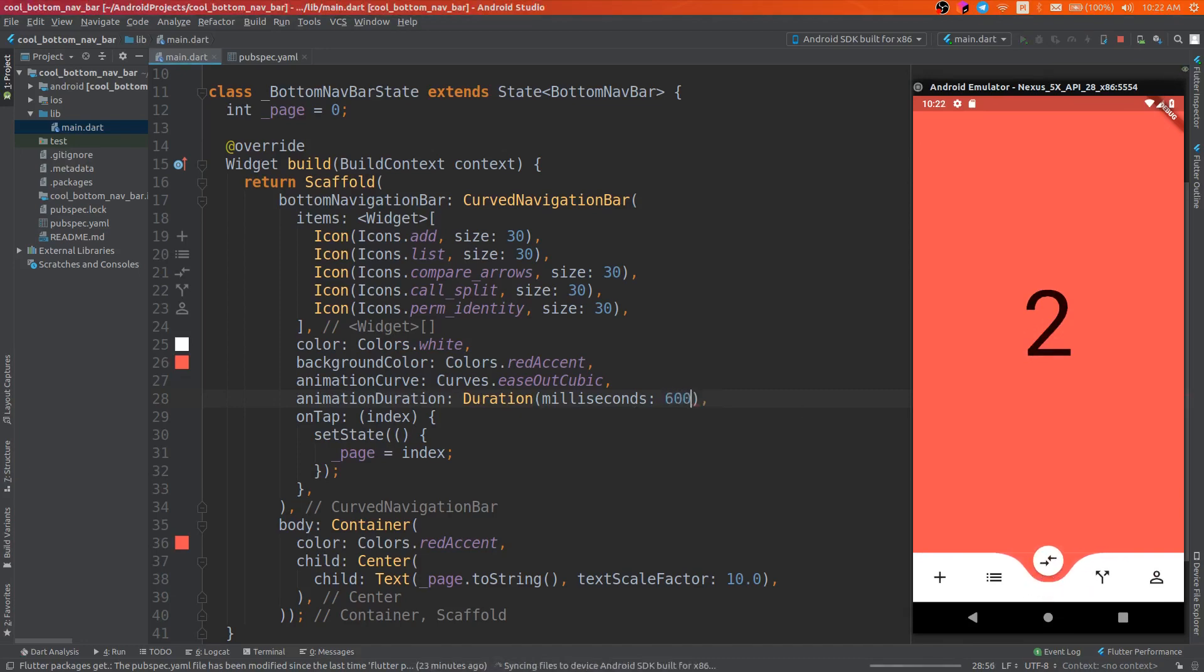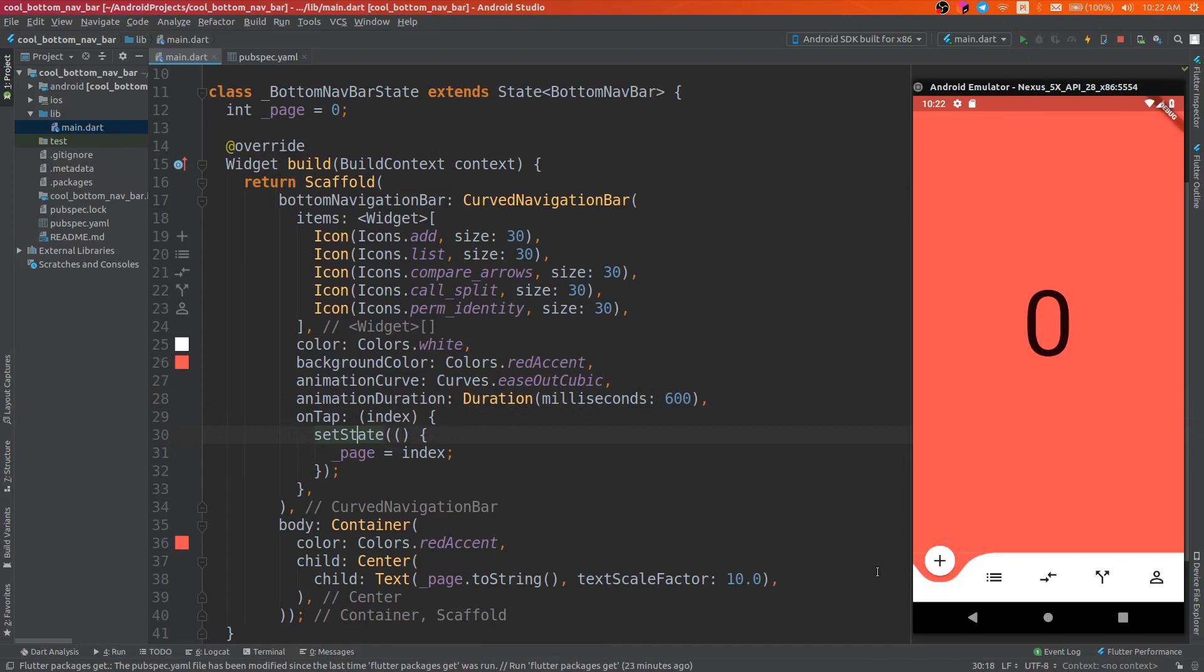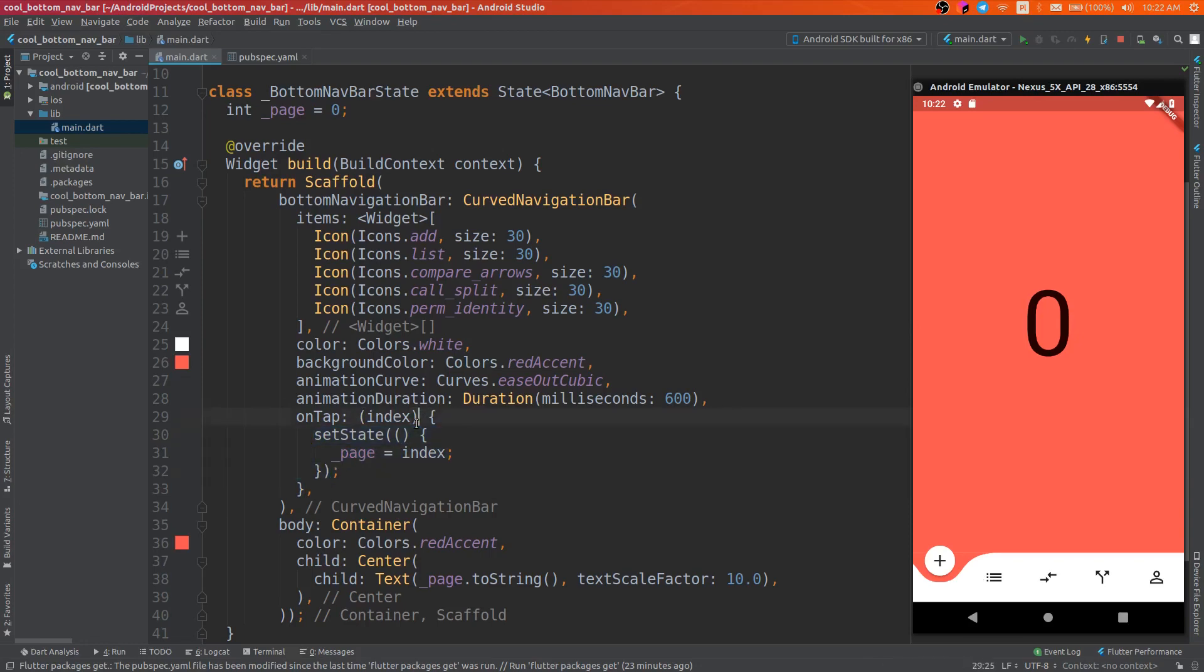And the last parameter is on tap. Whenever a button is tapped, this method is executed, so you can change the page here or show the user some new information whenever the user presses the button.